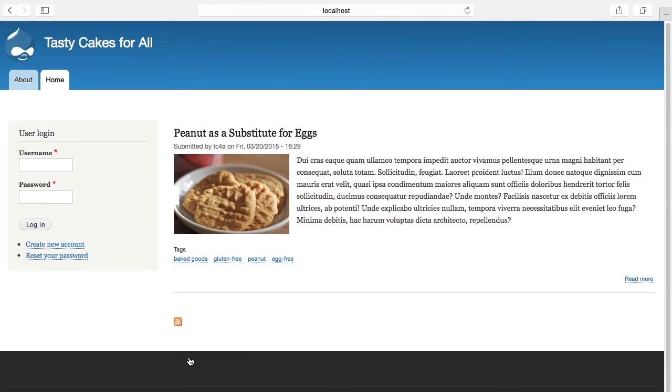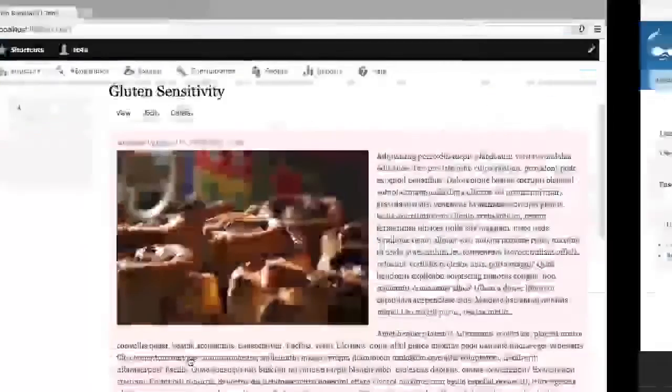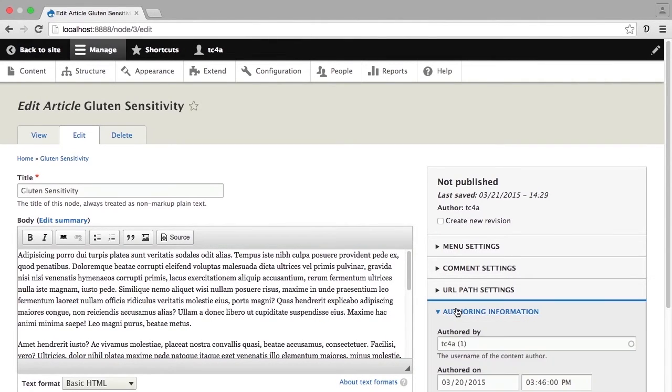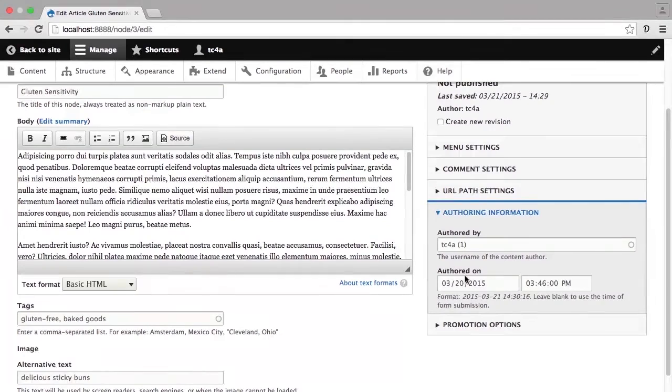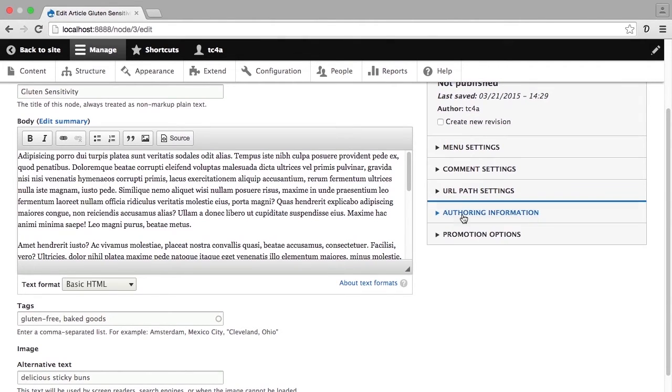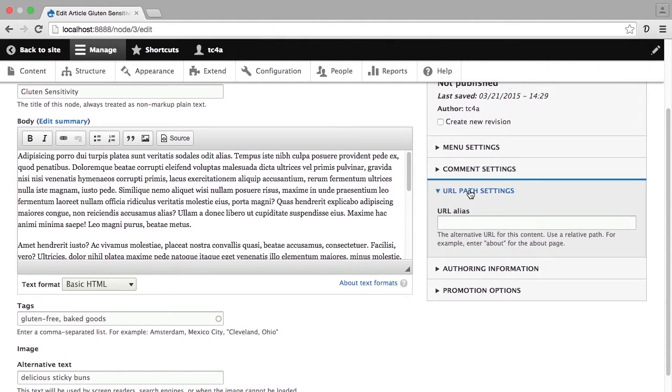The basic editing form for a piece of content, which we'll now go back to, gives you access to a lot of publishing controls. For example, you can change the authoring information. So you can set this content as being authored by a different user or on a different date at a different time. You can also change the URL of the content to give it a friendly path.